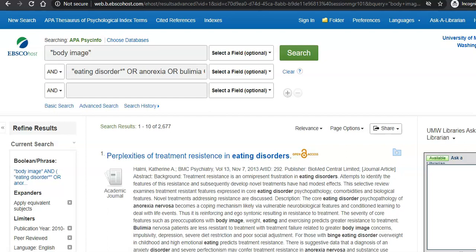Welcome to UMW Libraries. Today we're going to talk about locating full text, that is the full article, in APA PsycInfo.